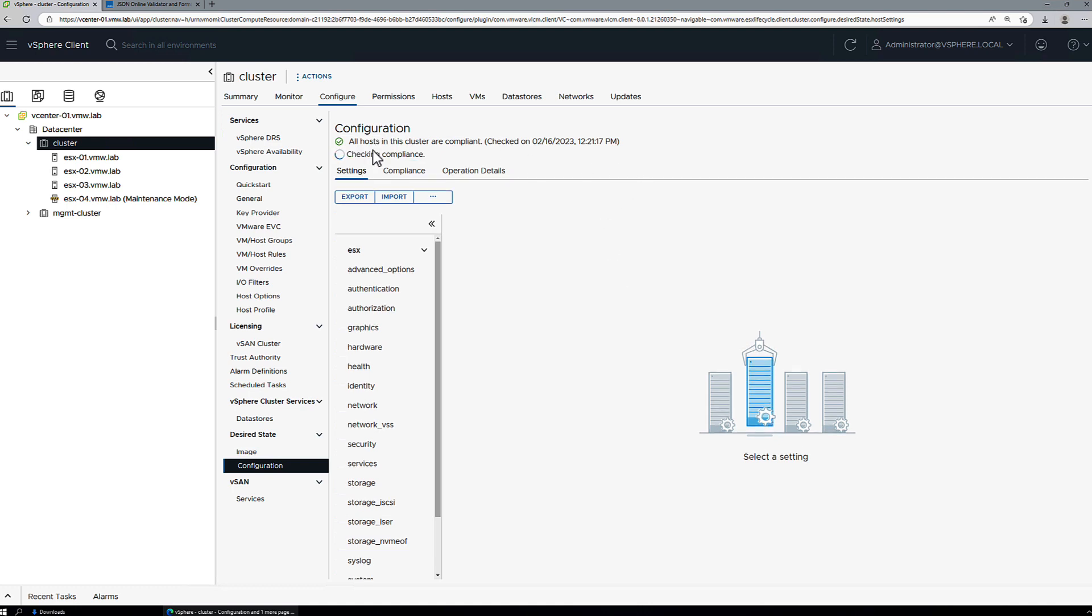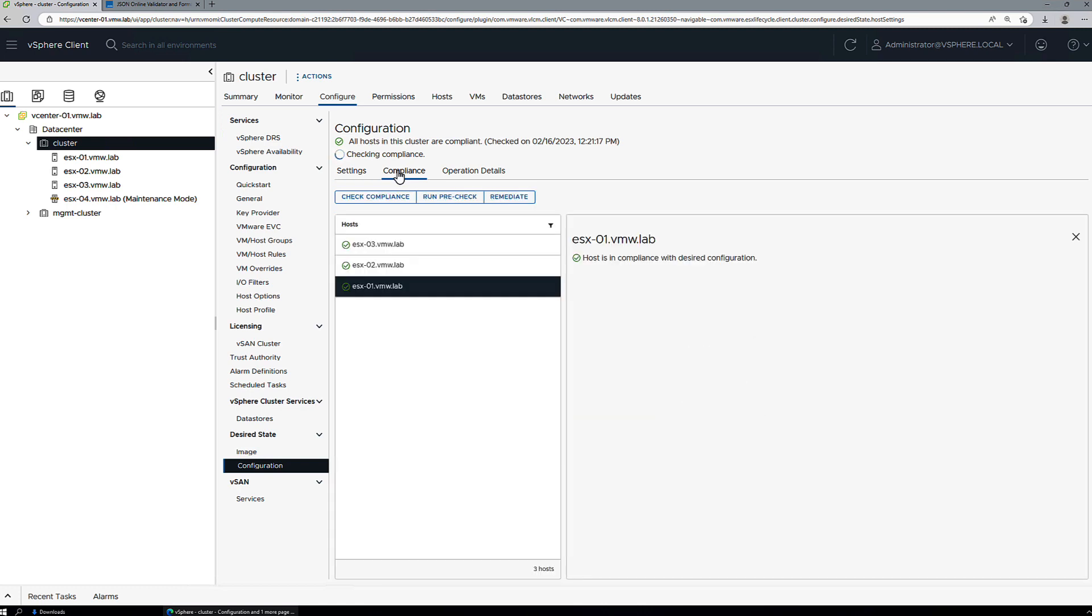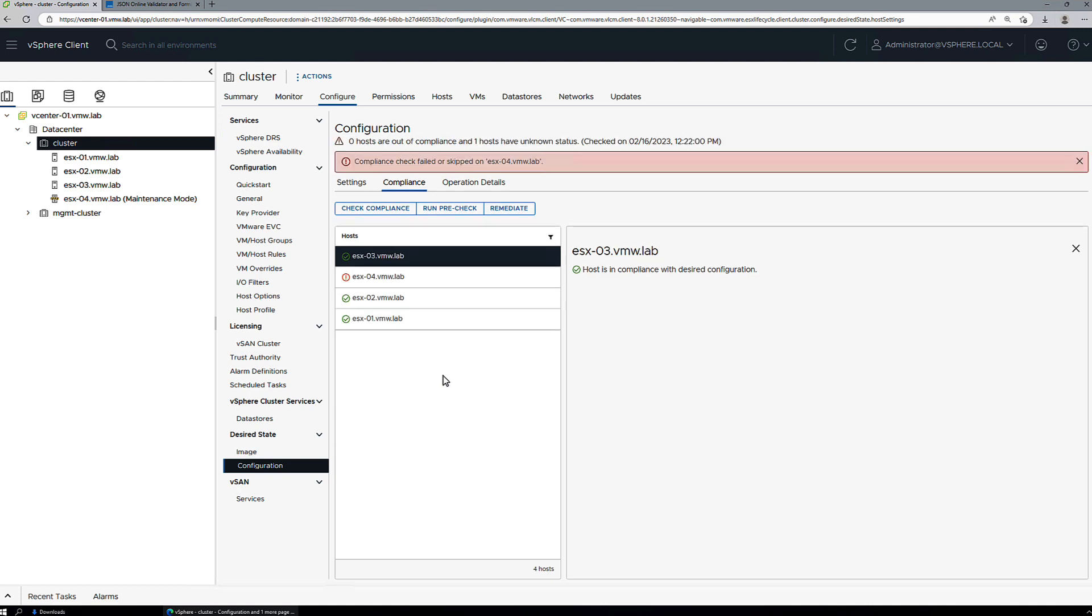There'll be a compliance check that will be initiated every time a new host is added to a cluster. Now we're going to expect to see some compliance failures here for host 4 because the cluster document does not currently have any information about host 4.